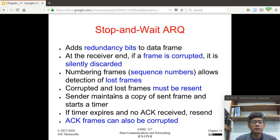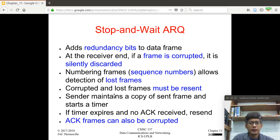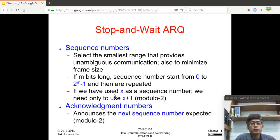In order to accomplish reliable delivery, the sender should maintain a copy of the sent frame and must store that frame until an acknowledgement for that frame is received. The Stop and Wait ARQ uses a timer, and if the timer expires without the sender receiving an acknowledgement, then it is time for the sender to resend the frame. Acknowledgement frames can also be corrupted or lost while in transit. To make sure the receiver does not receive duplicate frames, we use sequence numbers.